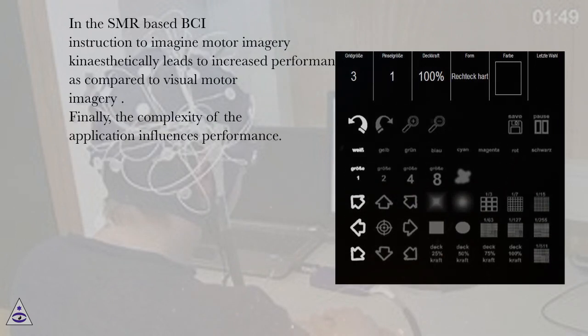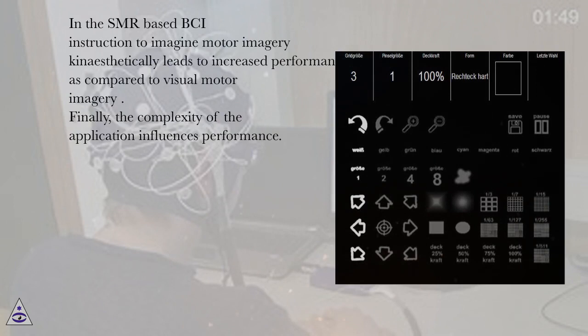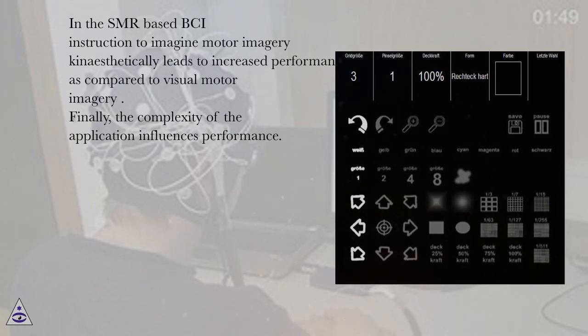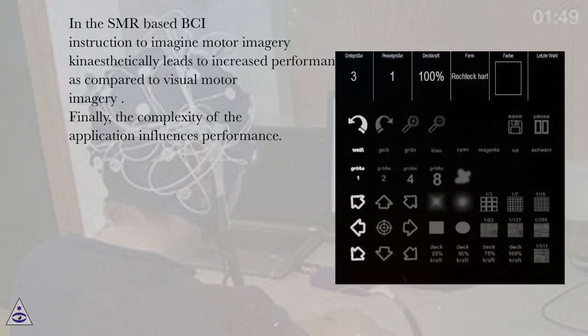In the SMR-based BCI instruction to imagine motor imagery kinesthetically leads to increased performance as compared to visual motor imagery. Finally, the complexity of the application influences performance.